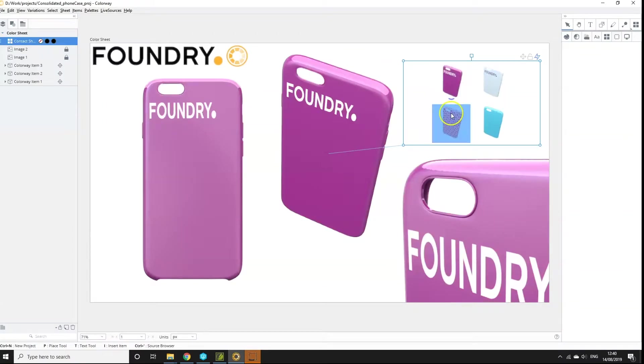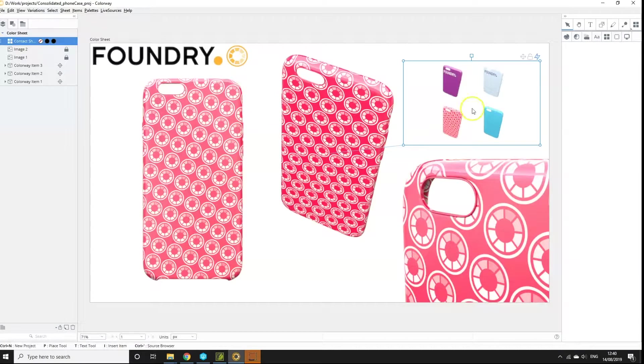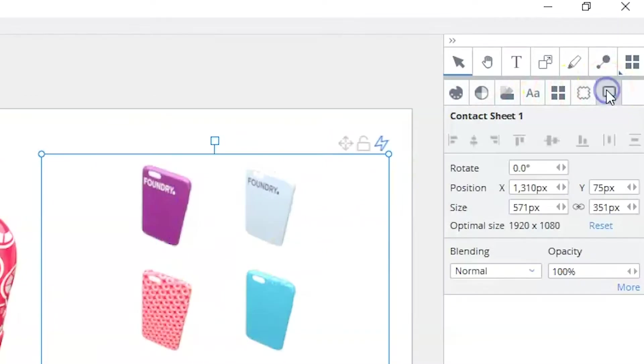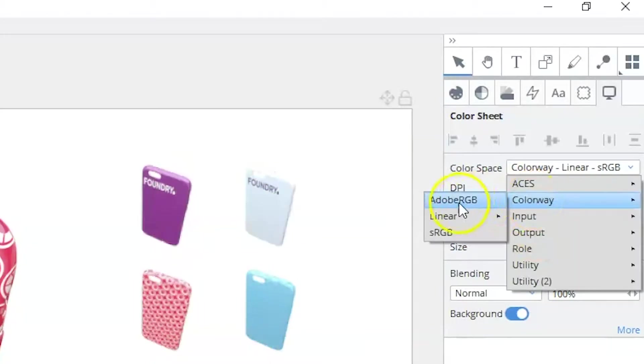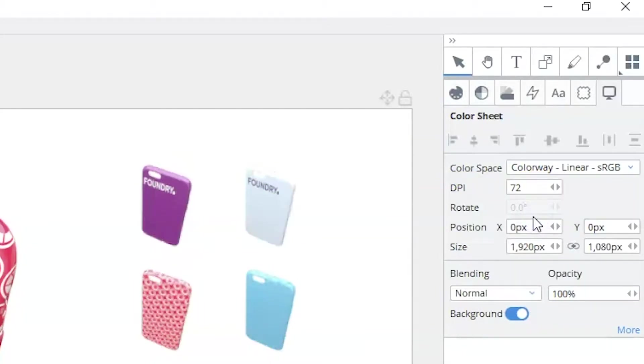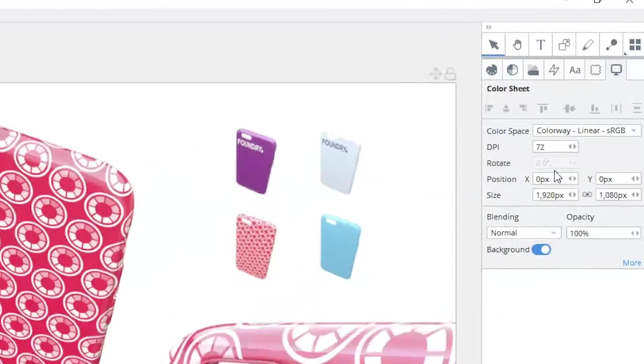You can change this by selecting your sheet, going to the display tab and choosing the necessary colour space from the colour space menu. For the most realistic results when blending textures, use a working linear colour space.